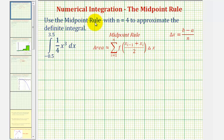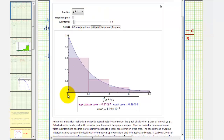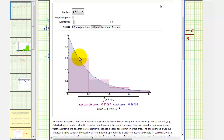Because we're using the midpoint rule, we'll use the x value that is the midpoint of each interval to determine the function value, which gives us the height of each rectangle. Consider this function where the interval from zero to two is divided into four equal intervals. Notice how we're using the midpoint of each interval to determine the function value, giving us the height of each rectangle. To find the area of each rectangle, we'll find f of the midpoint and multiply it by delta x, the width of each rectangle.